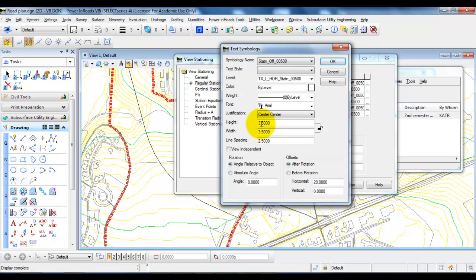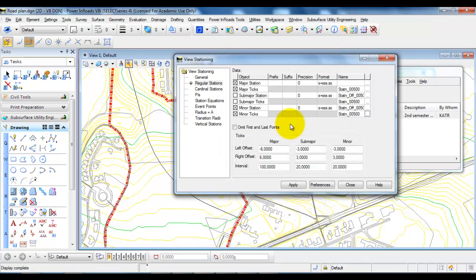we want to show the height of the text to be 2.5 millimeters. So just change the height, say OK, and do the same with the minor stations.